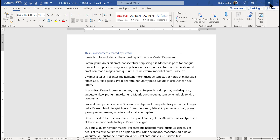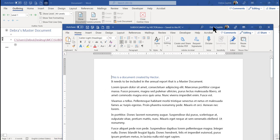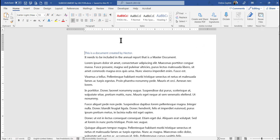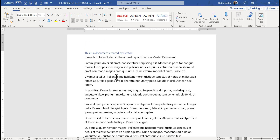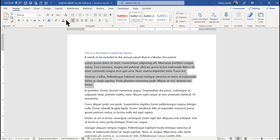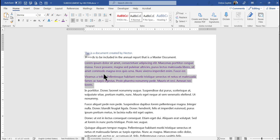If I were to make this a smaller window, you can see behind it is the master document. If I wanted to edit this document myself, I could do that here. Maybe I want to make this a different color font — I'll make it purple.